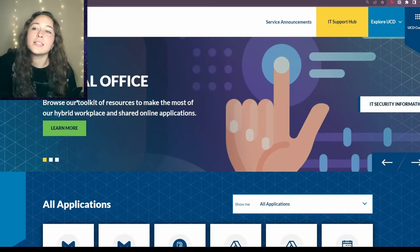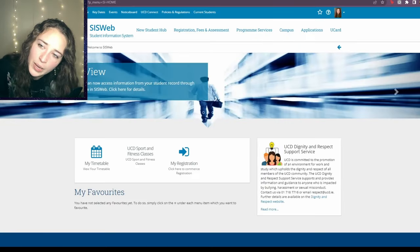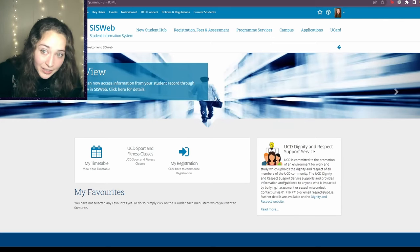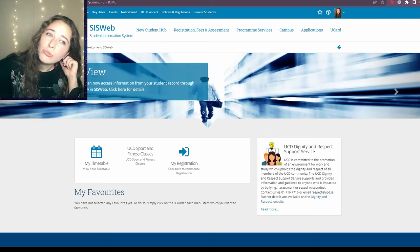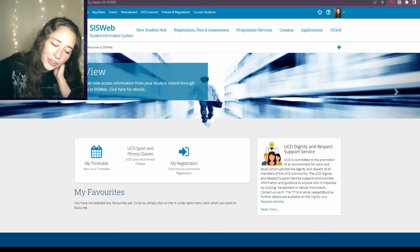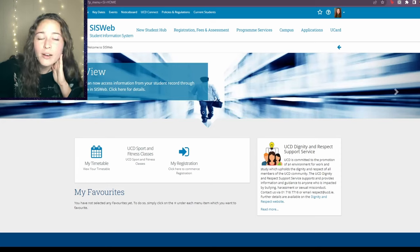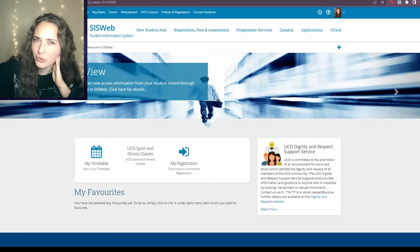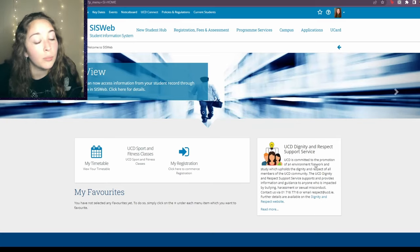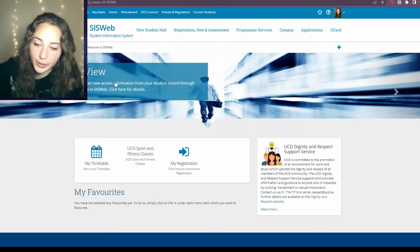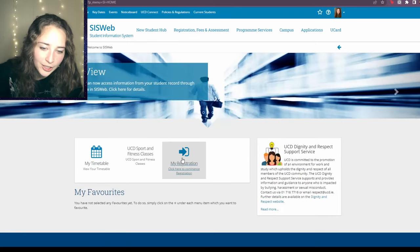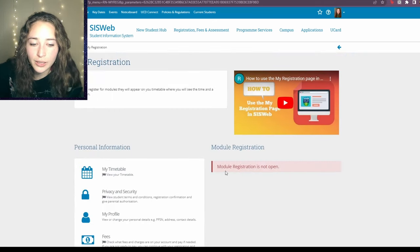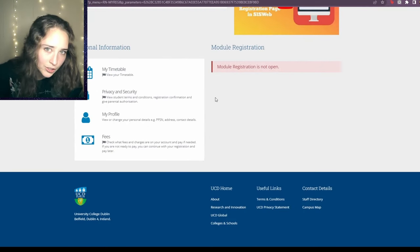I'll quickly show you around UCD's student website, Cisweb. This is UCD Connect — scroll down a little and you can access Cisweb. This is Cisweb, the Student Information System on the web. You should be able to access this right around the time of your application — right before, during, or right after — whenever you receive your UCD student email. This is really your hub for communicating with the college. Here is your timetable so you can see your schedule of classes, and under 'My Registration' you can register for your modules.